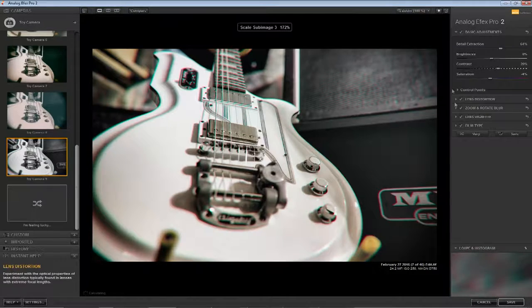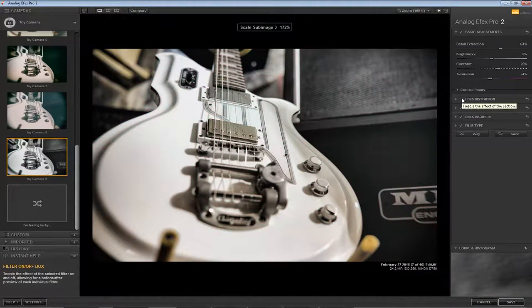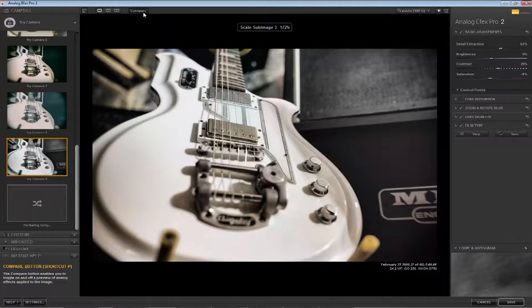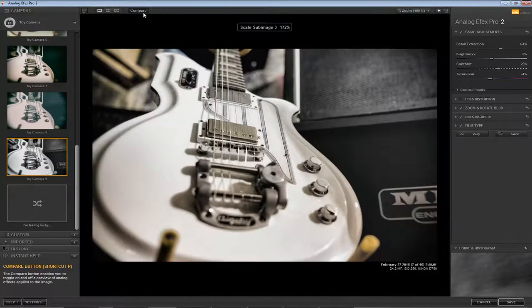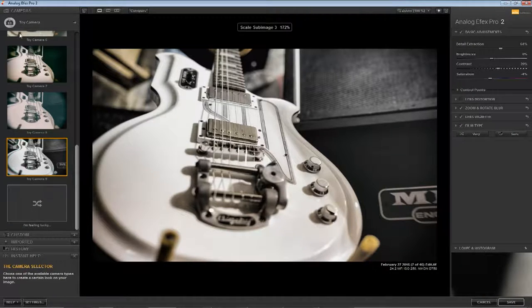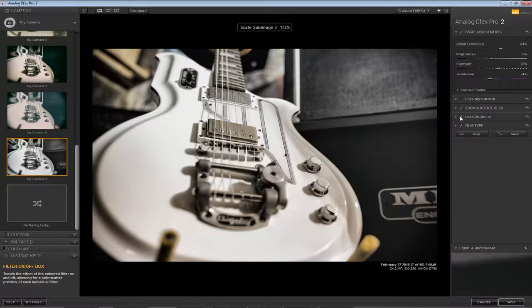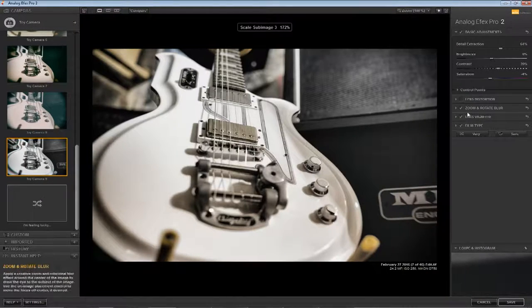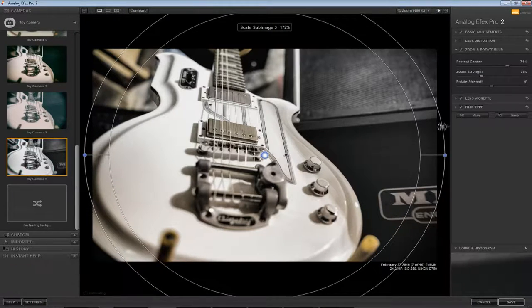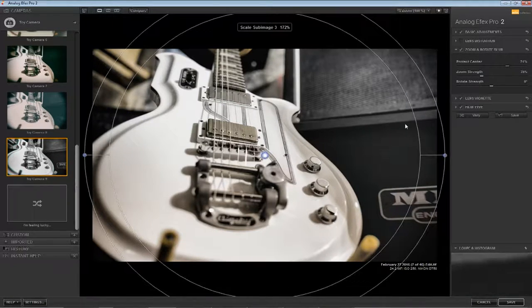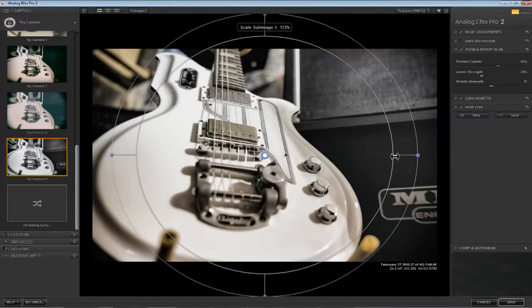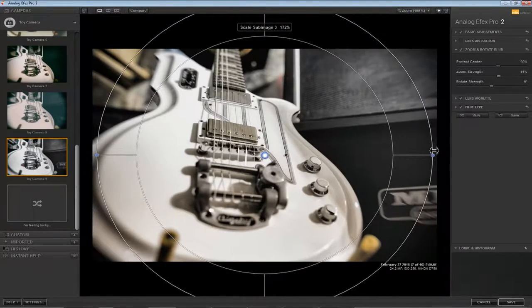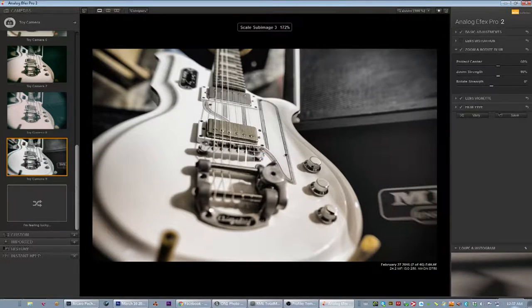Yeah, sort of distorts it, not too much into the distortion. Let's see what that does, compare. There you go, adds a nice tonal. Get the vignette in there. Just blur the edges a bit more.